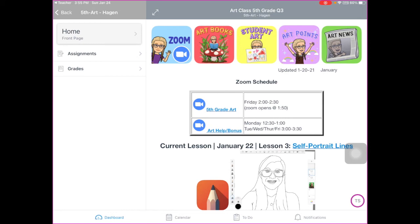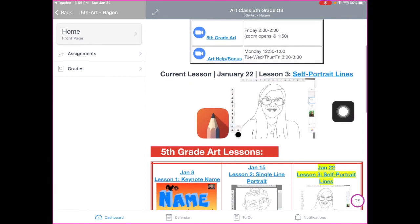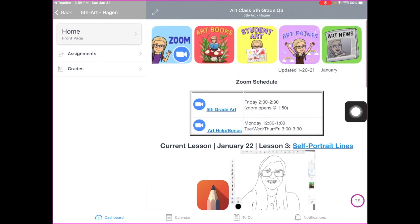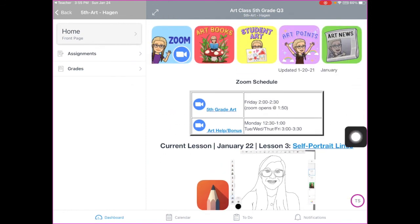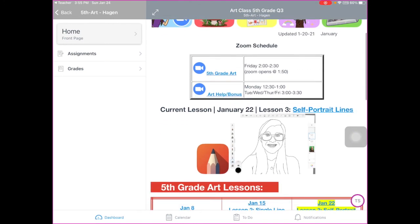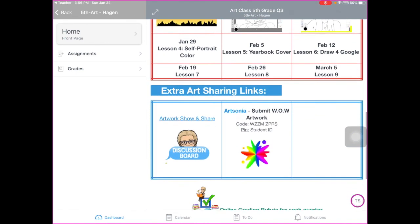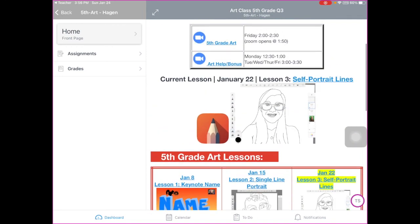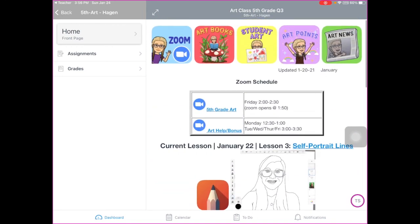The rest of my classes are pretty similar — of course I change the lessons for each grade. That's pretty much what my Canvas page looks like. It might look a little different in a month or two, but this is what I've come up with and what has worked so far. I hope it can inspire you and maybe give you some helpful tips and information. I'll see you next time.